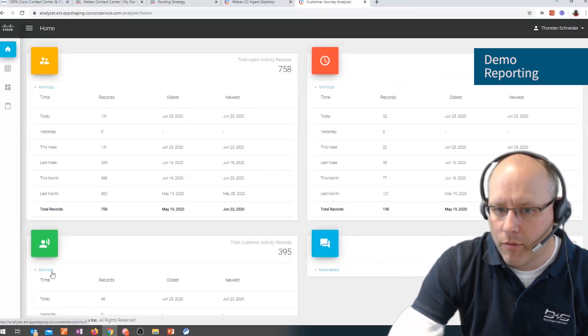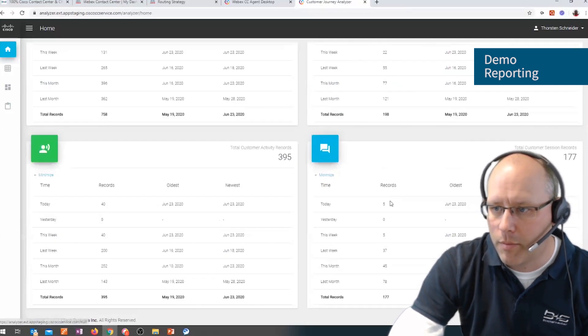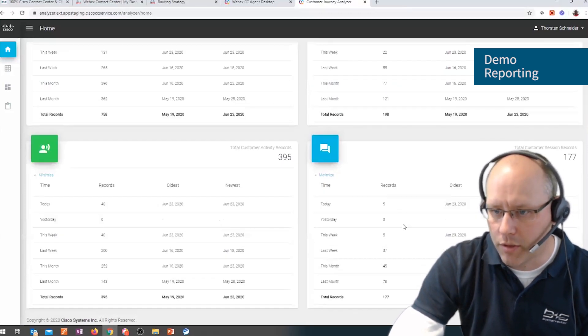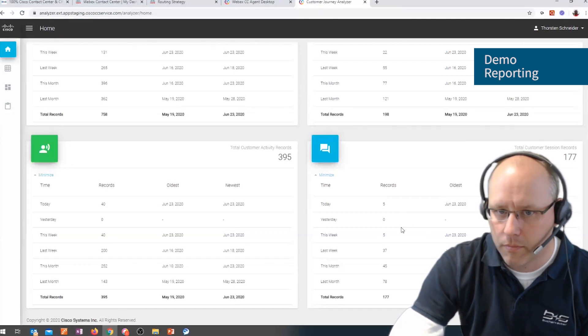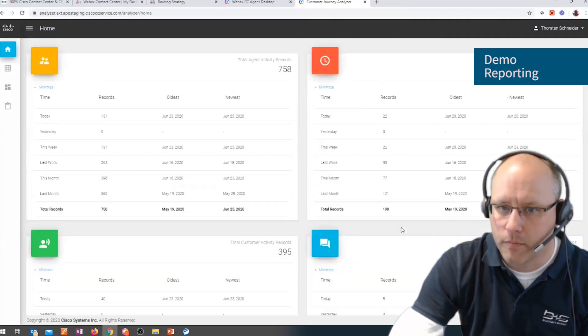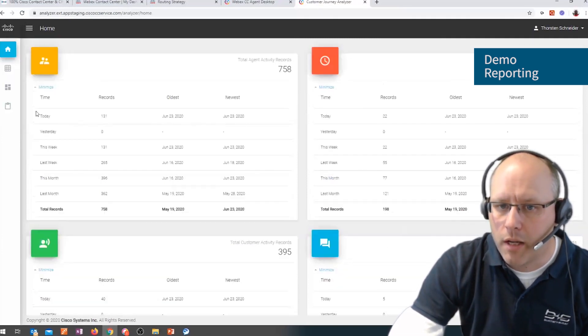Also the same for, for example, for the conversations. Now let's start and create a dashboard.